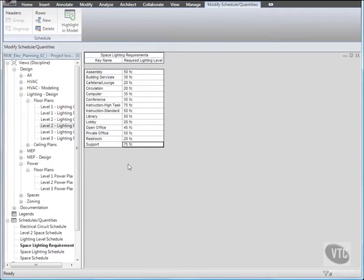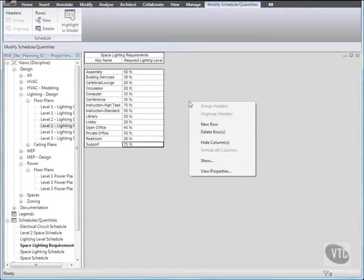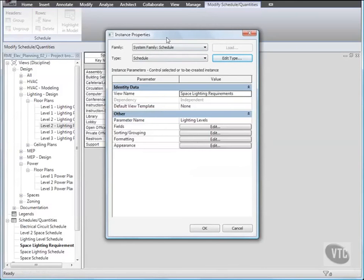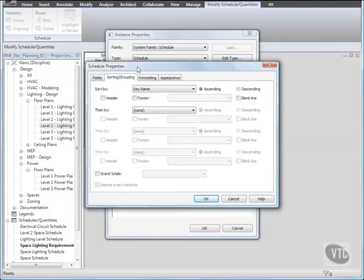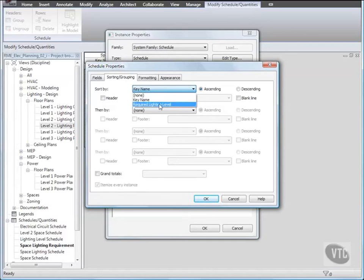Next, we'll change the sort order of the Schedule. Right-click in the Schedule, and click View Properties. In the Instance Properties dialog, for Sorting or Grouping, click Edit. In the Schedule Properties dialog, on the Sorting and Grouping tab, for Sort By, select Required Lighting Level. Then, select Blank Line, and click OK twice.